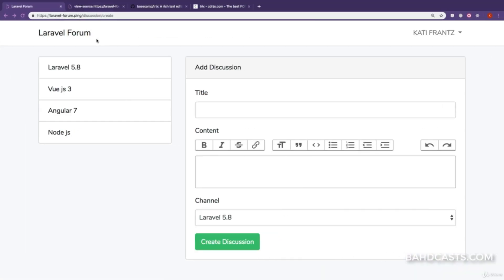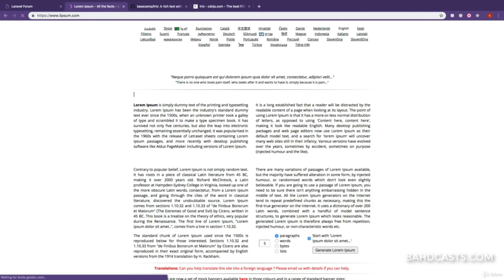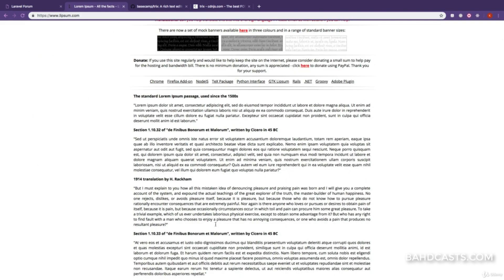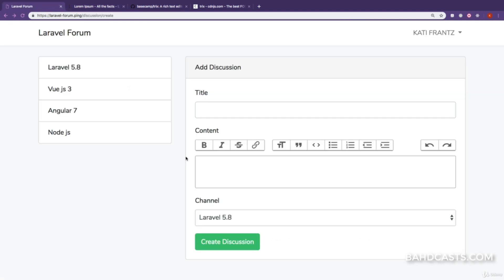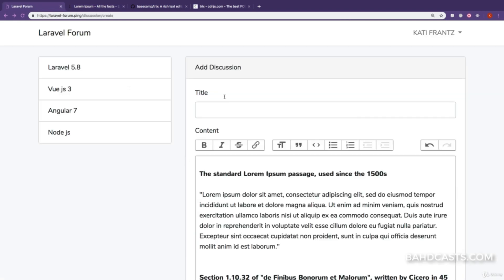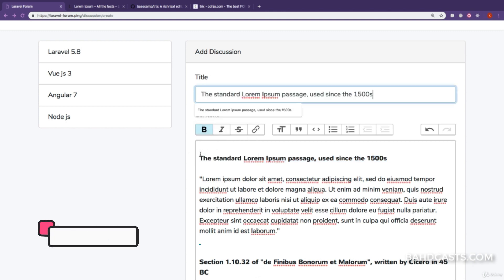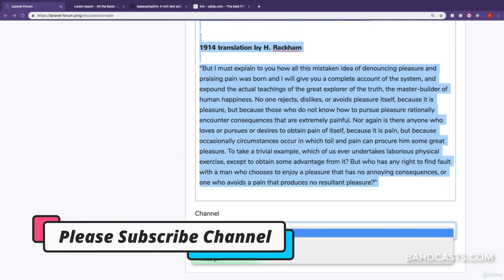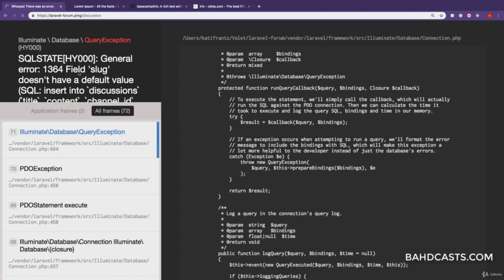First, I'll open up a Lorem Ipsum website to get some test content. I'll copy a section, paste it in the TRIX editor, copy text for the title, select a channel, and create the discussion.